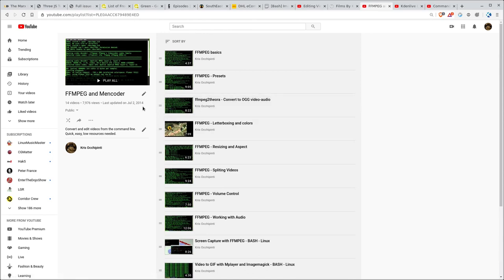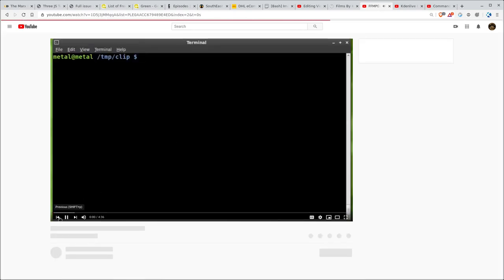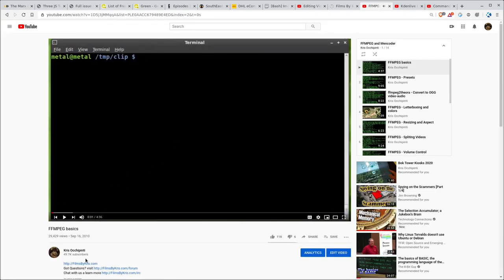It says last time I updated the playlist was in 2014 but I can tell you these videos are definitely older than that. Actually, let me click on one and see. Oh yeah, look at that screen. Yeah, 2010. So yeah, just about a decade old.